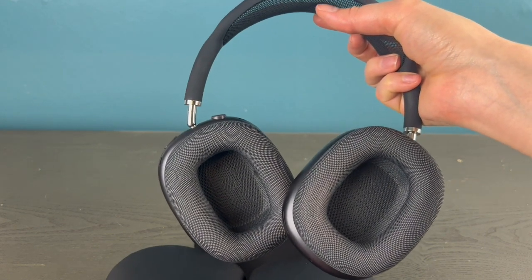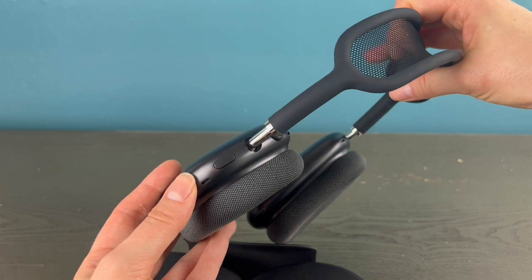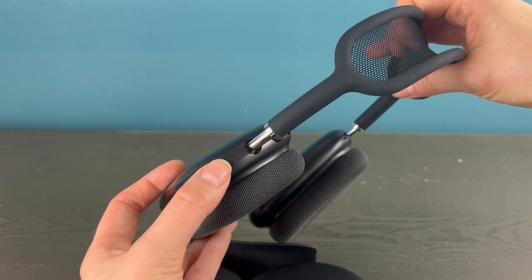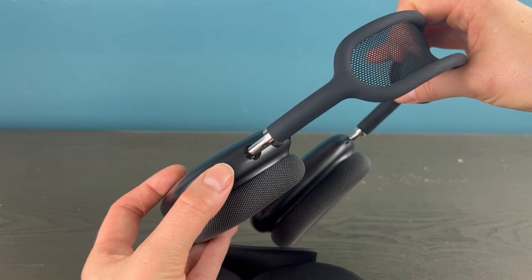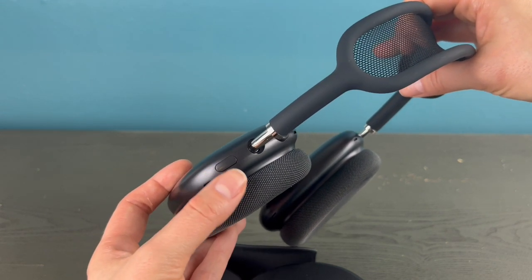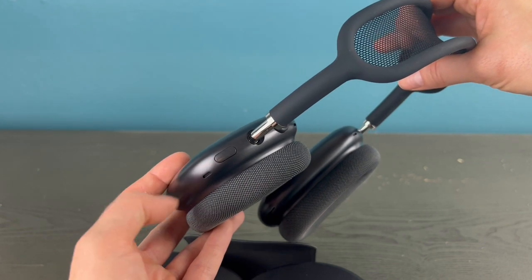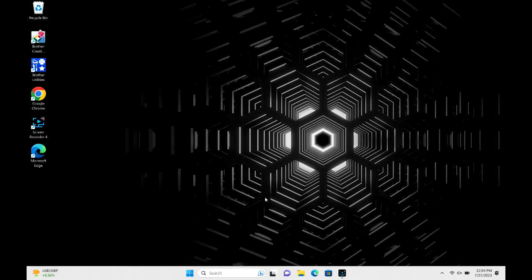If for any reason they don't, then you can hold down your noise cancelling button for three to five seconds, and that should make them go into pairing mode.